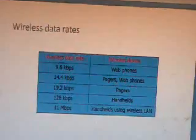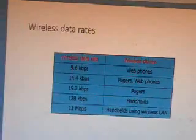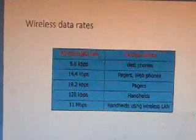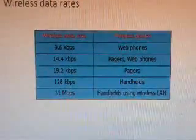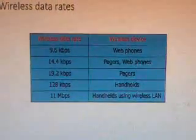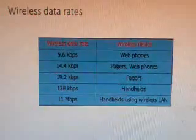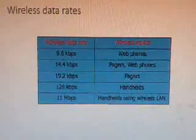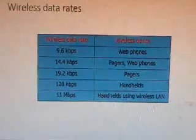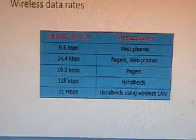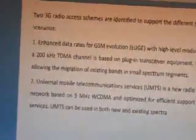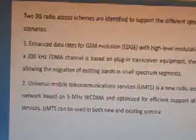Now we can see the data rates of wireless devices. The web phone uses 9.6 Kbps, pagers use 14.4 Kbps, and pagers will also be using 19.2 Kbps. Handhelds using the wireless LAN will be using 11 Mbps.